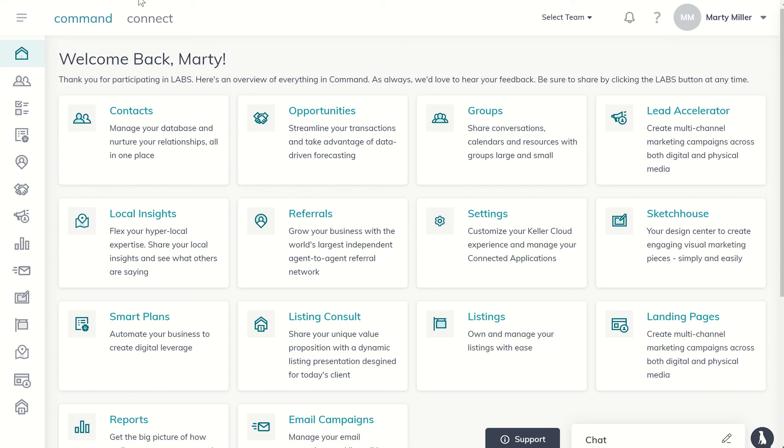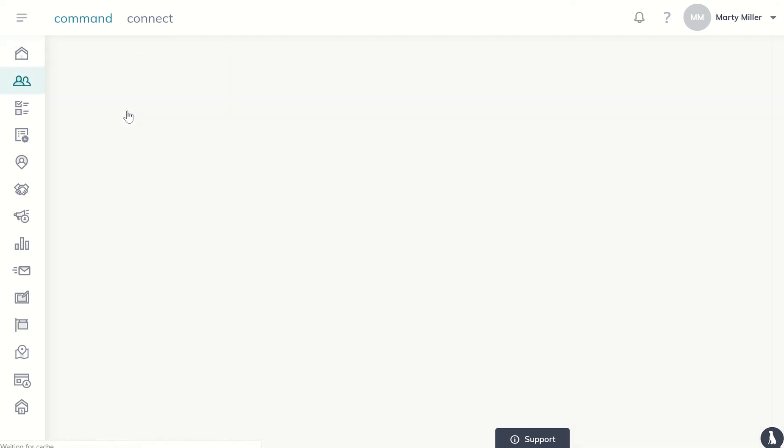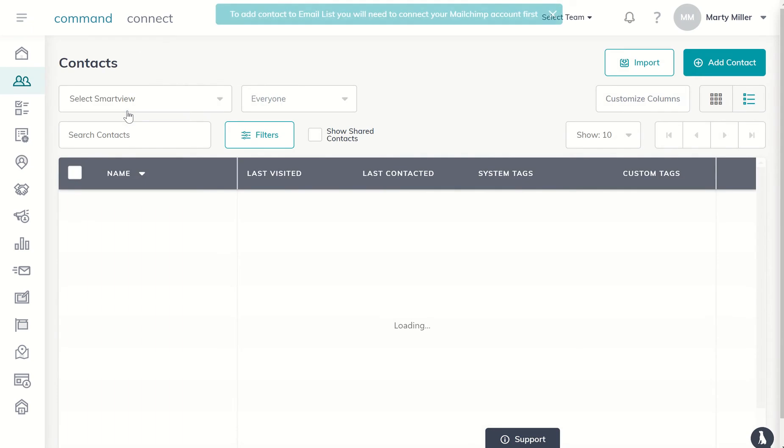Good morning Keller Williams and welcome back to the Command 66 Day Challenge 2.0, Day 6. Marty Miller coming to you from Houston, Texas on a sunny Saturday morning and want to continue on with the challenge that we did yesterday with regards to contacts and our monthly neighborhood nurture smart plan.